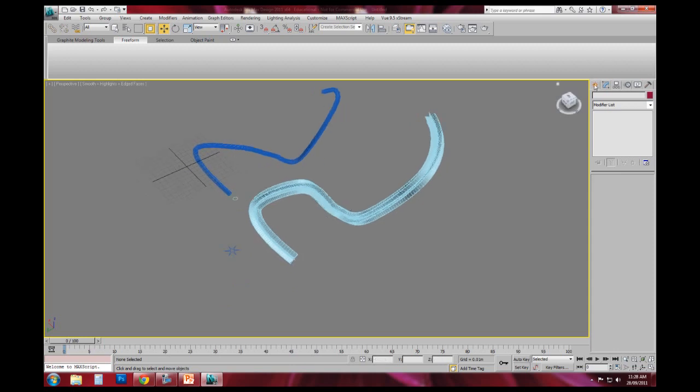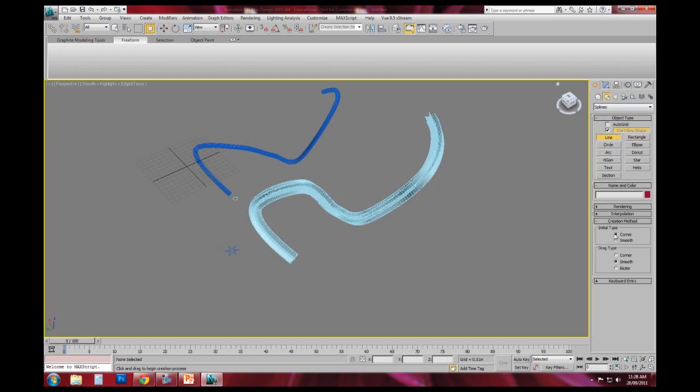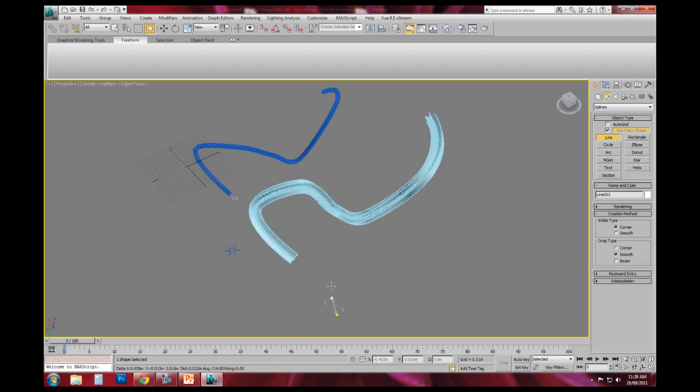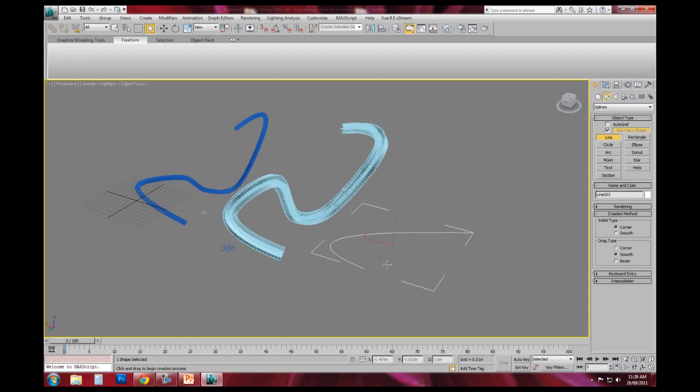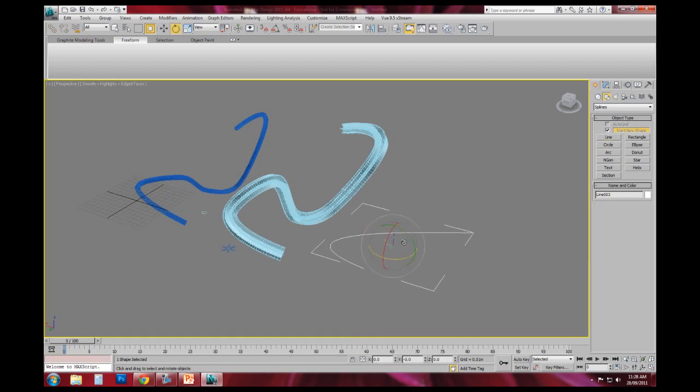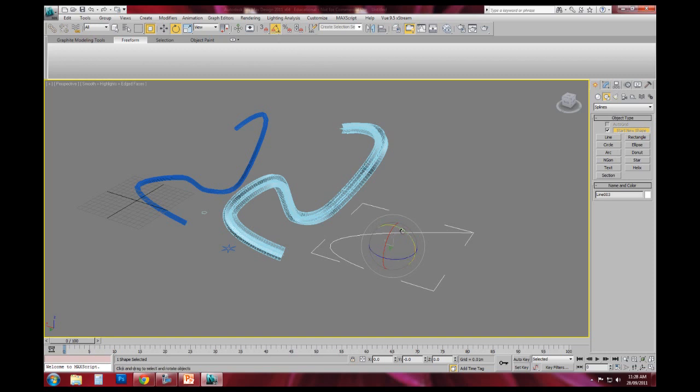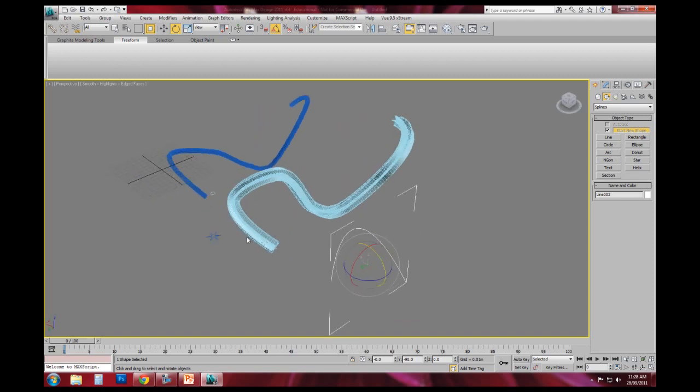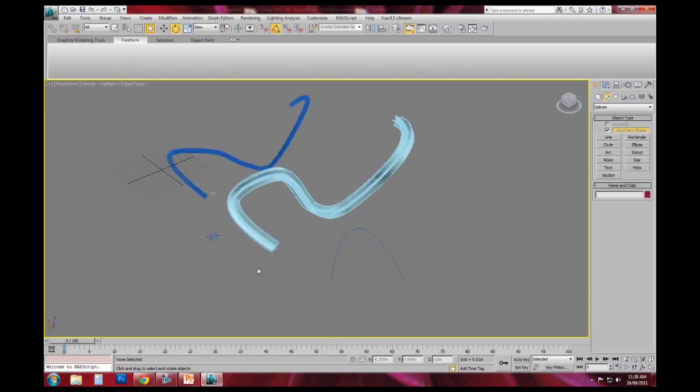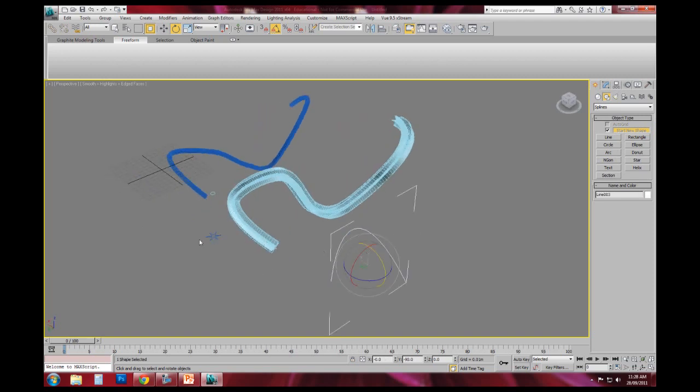The other way that you can use the loft command, if I create another line altogether. I'll just do a short line this time. I'm going to hit E to activate the rotation command. I'll hit A, which activates this little angle snap. And you can see here that I can then twist it around by a specified percentage in 5 degree increments.